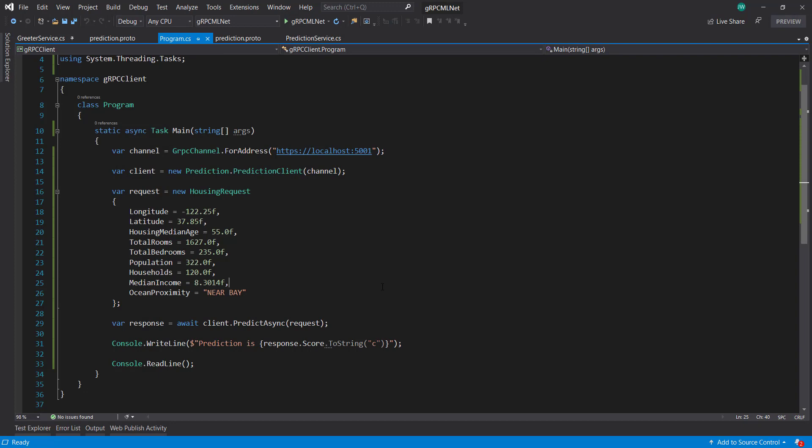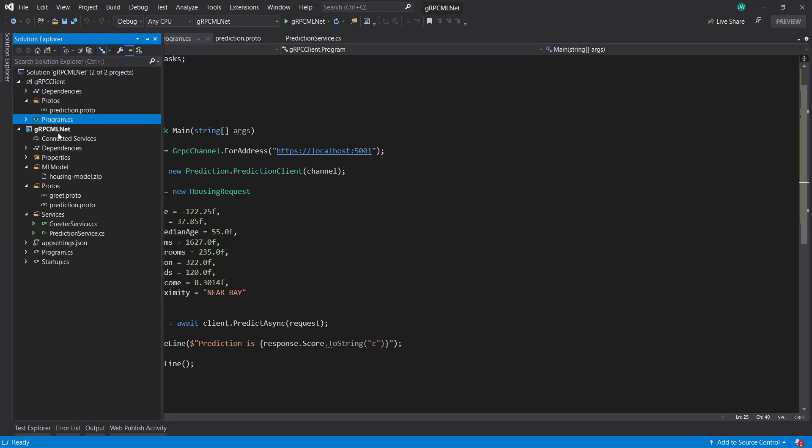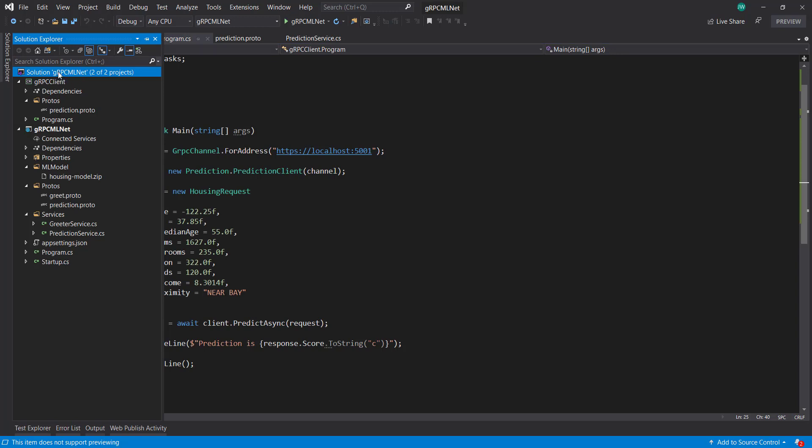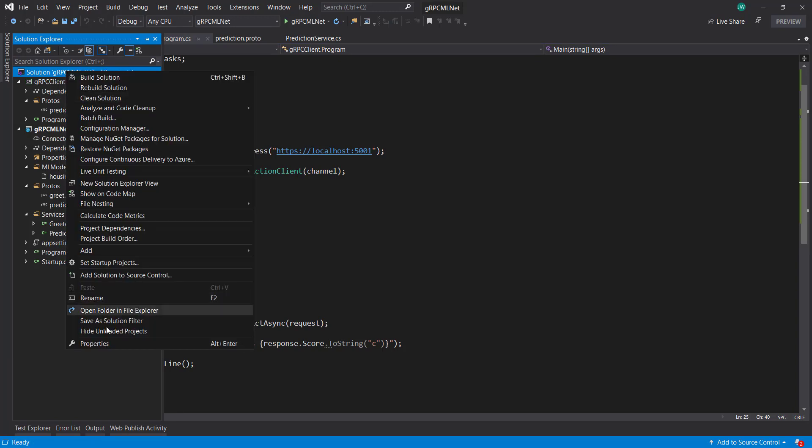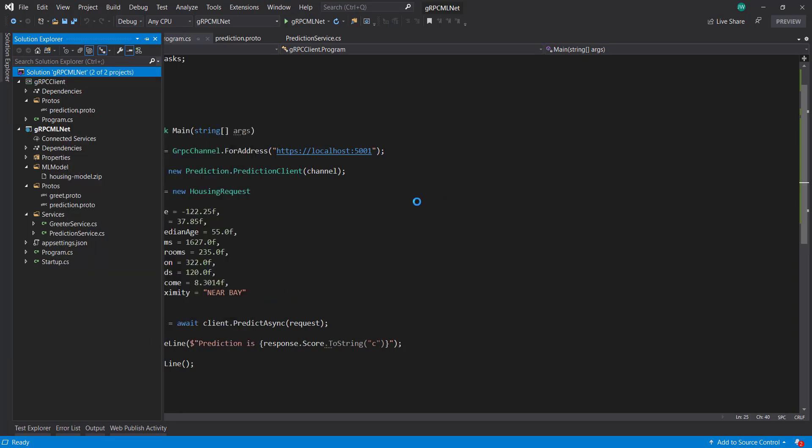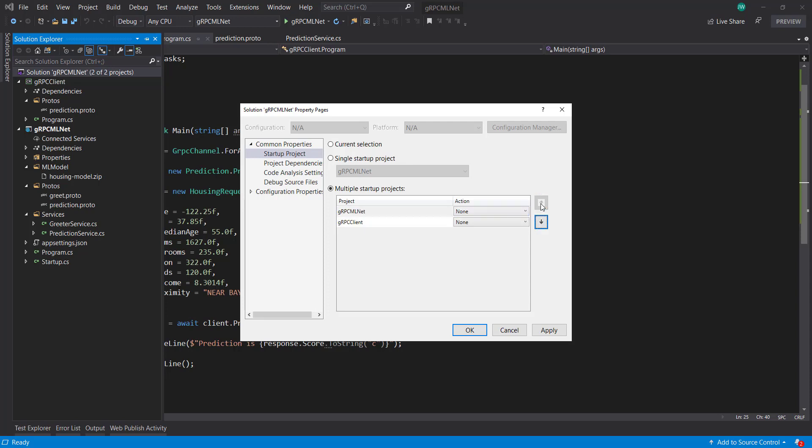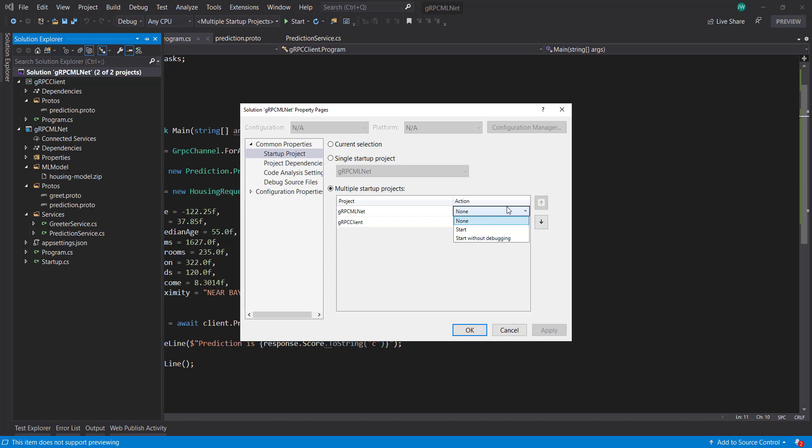Now, in order for the client to run, the server needs to be running. And we can actually do that. We can actually run these together by clicking on our solution, going to Options. And it says Startup Project. We're going to Startup Multiple Projects, and we need our server to actually start before the client. Otherwise, this is saying our client's going to start first. So we need to move this up so our server starts first before the client. And then we need to say both of these to set Start.